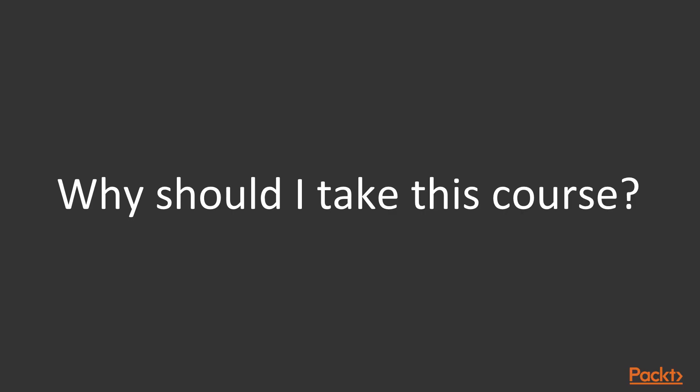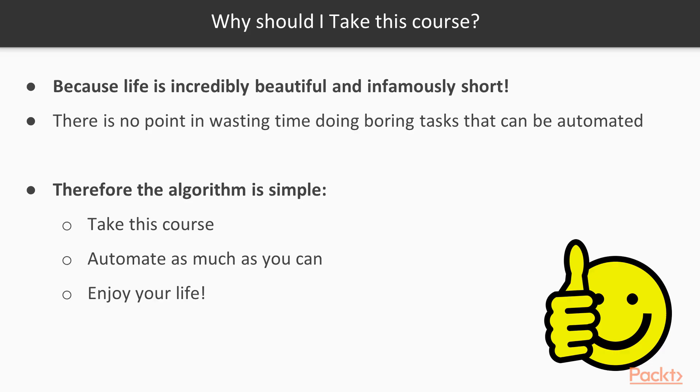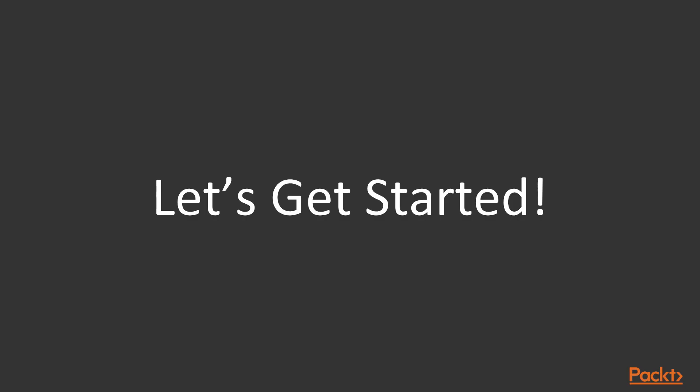And if you're ever wondering why should I take this course, then this is the answer. Life is very beautiful but also very short. There is no point in wasting time in doing things that the machine can do for yourself. So very easily, you just need to take this course, automate as much as you can, and then enjoy. So let's jump right into action with the course.